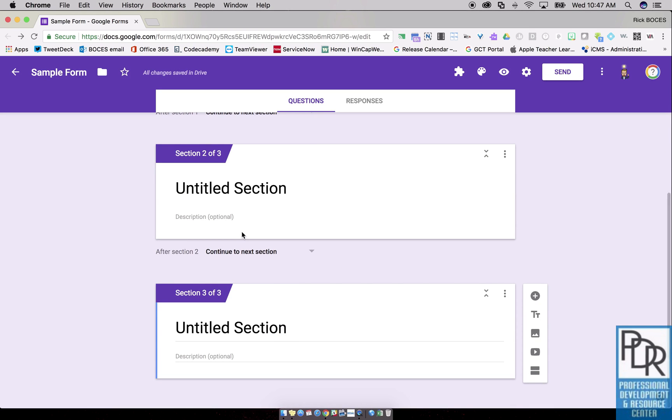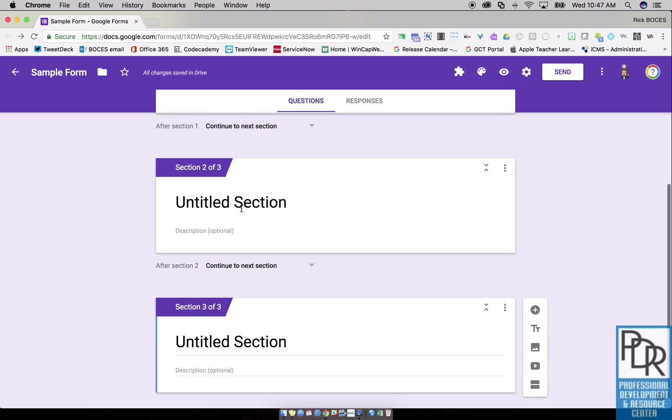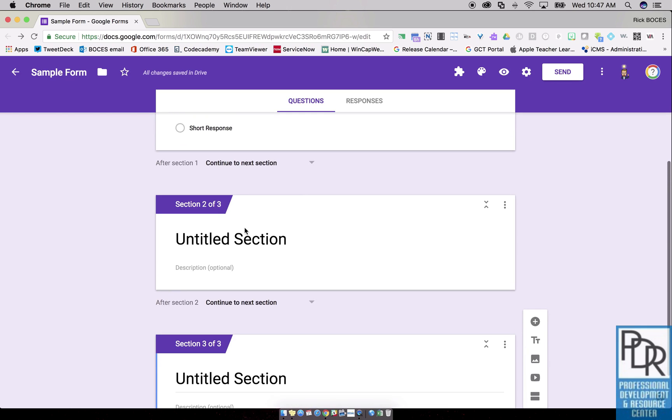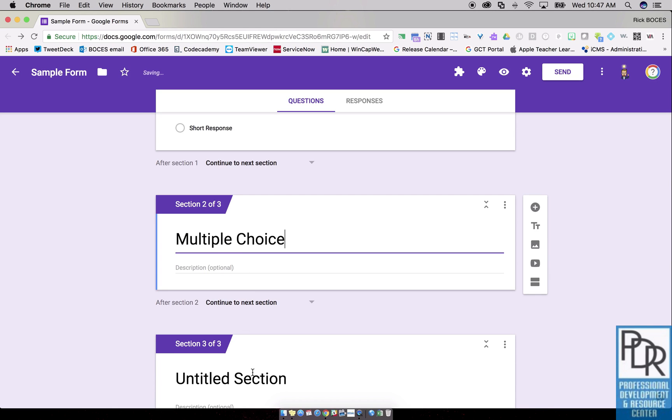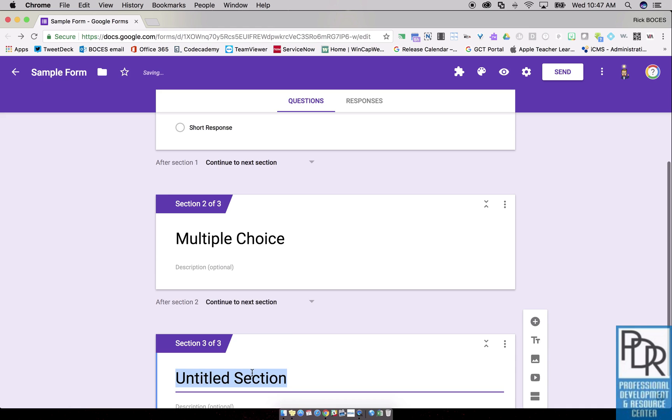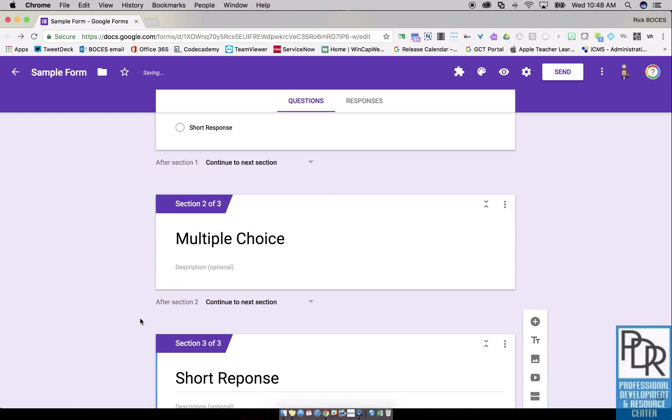Now you could leave it untitled if you want, but my suggestion is to name it here where it says untitled section, where they're coming from. So in this case it'd be multiple choice if they chose multiple choice, and if they chose short response they're gonna go there. You'll see why in just a second.